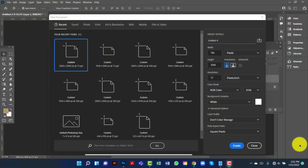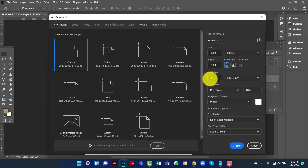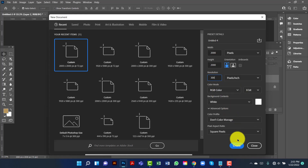Hi everyone, welcome to my channel. Today I will show you how to design a luxurious realistic banner in Photoshop. First I will create a document. I will set the width to 2000 pixels and the height to 2000 pixels. I will keep the resolution at 300 and the color mode will be RGB because it's for web.